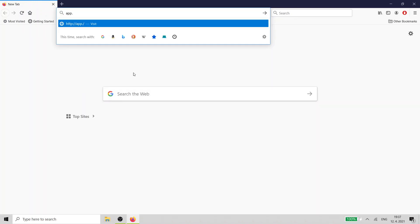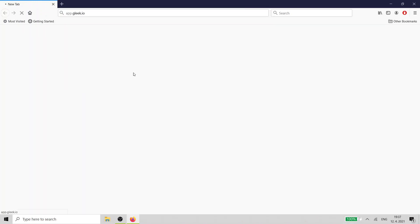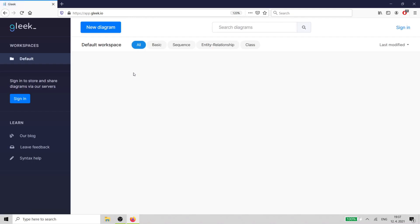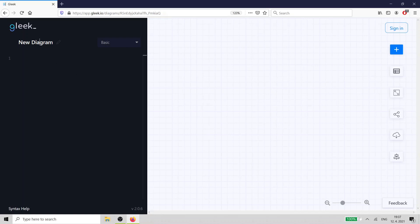Open up the Gleek.io app in your browser. We'll use Chen notation to create our example diagram.